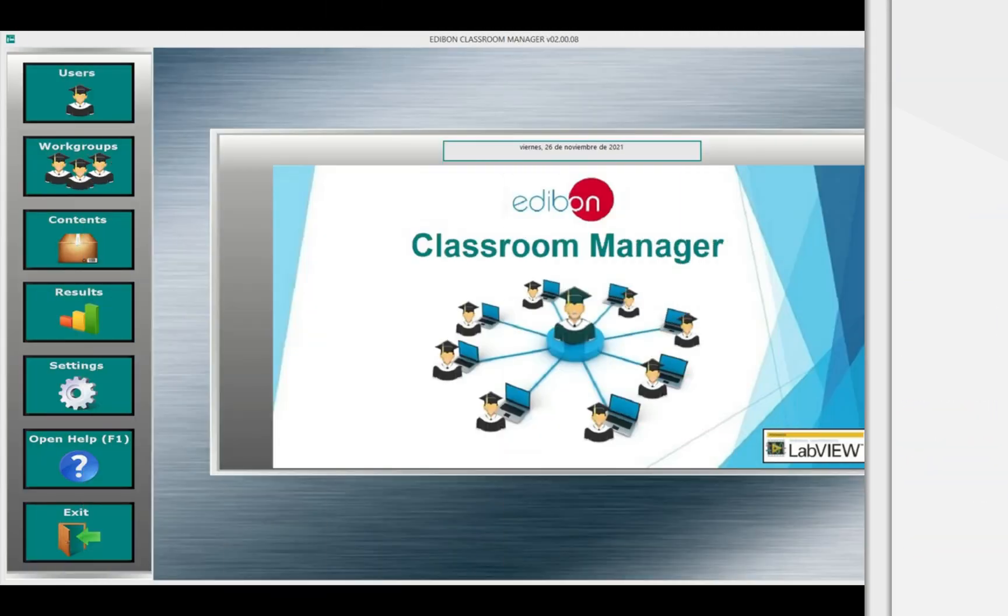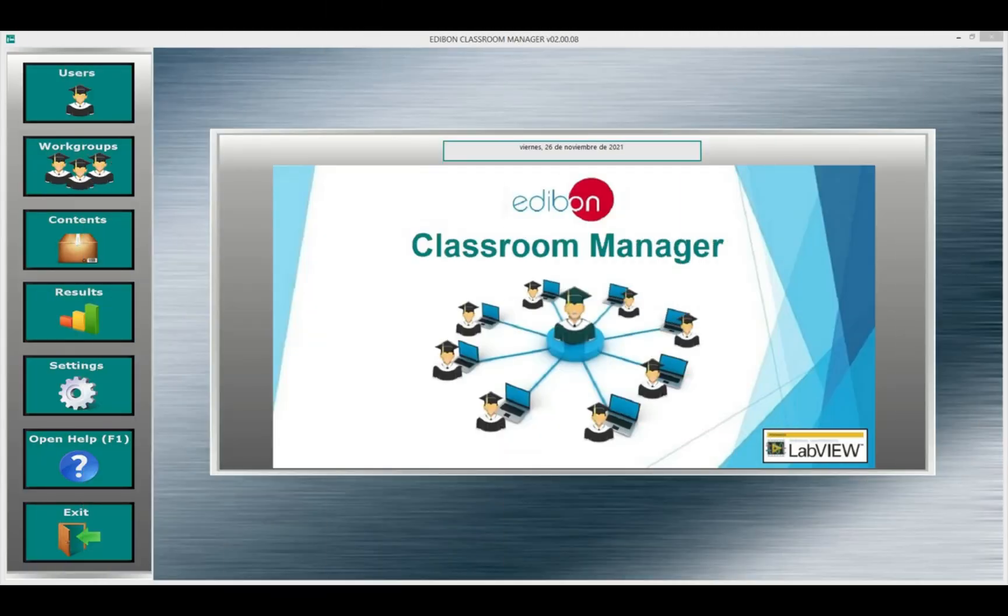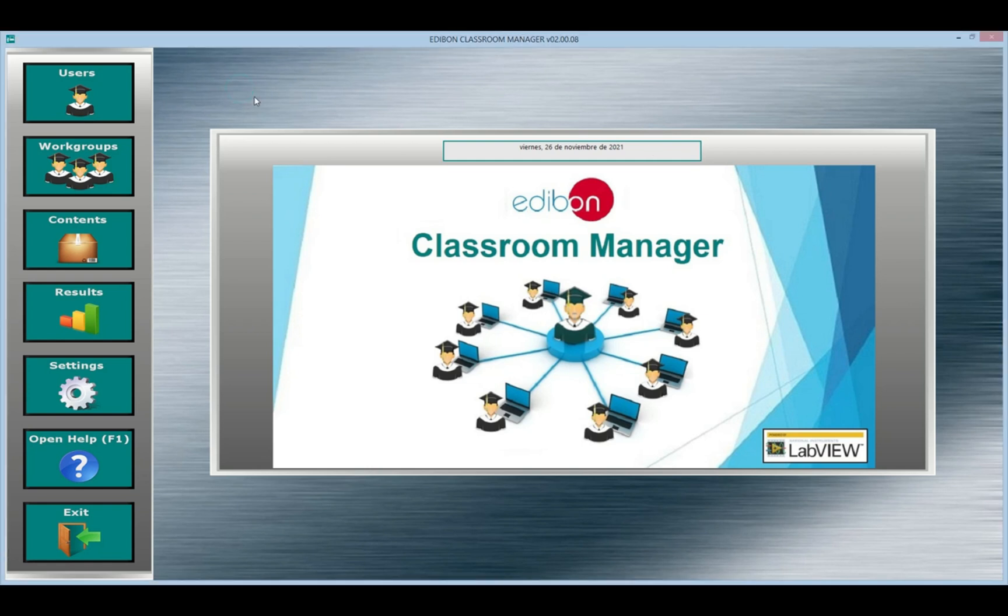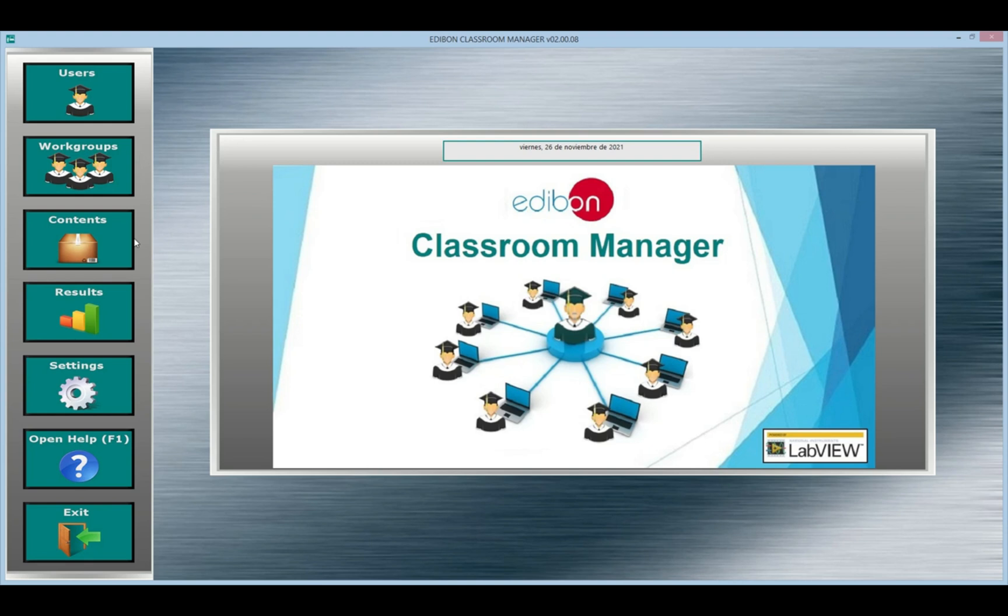Edibon classroom manager. With this software, the following tasks can be performed: The management of group and individual users by the teacher instructor, and the assignment of tasks to each group.